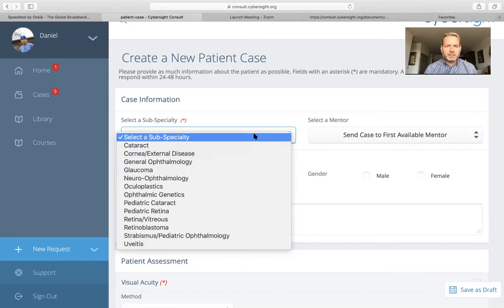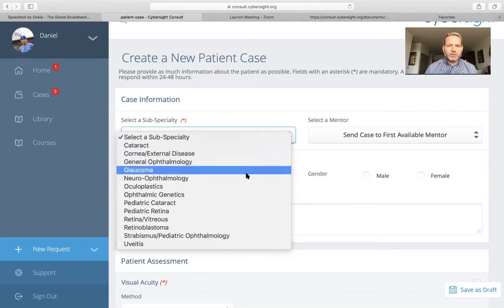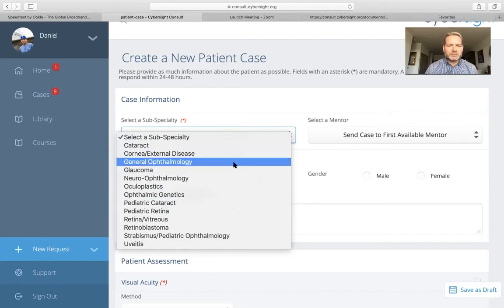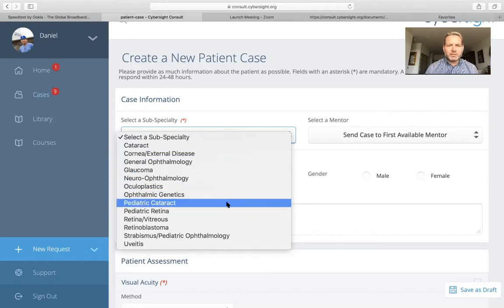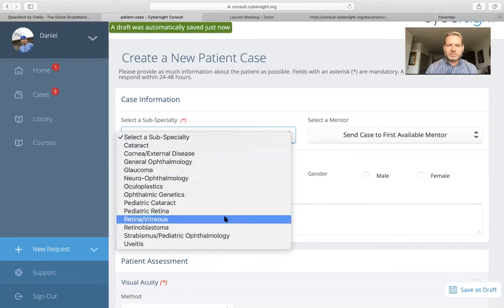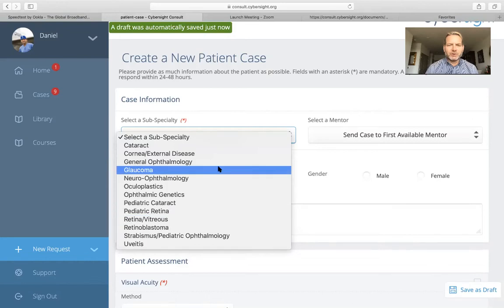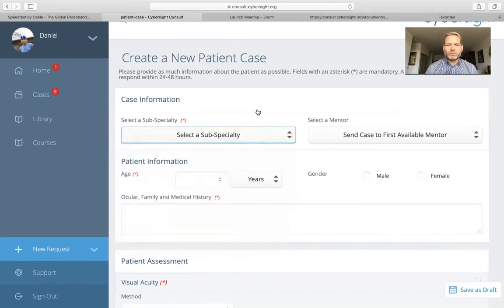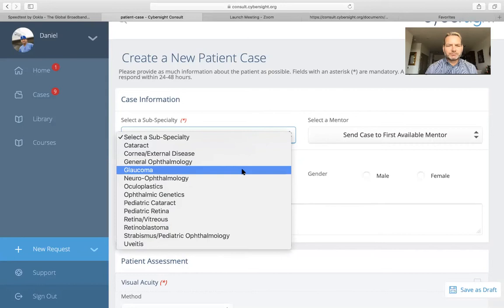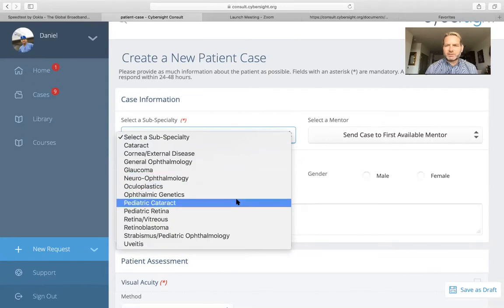Keep in mind that the AI software, which performs interpretation of fundus photos and optic disc photos, will only appear when you're under certain subspecialties. Currently, those three subspecialties are the categories of retina vitreous, pediatric retina, and glaucoma. Anytime you're in one of these subspecialties, the AI software interpretation option will appear.